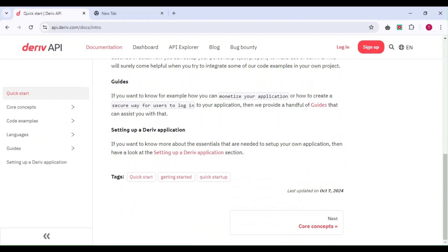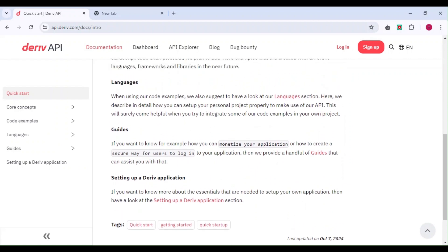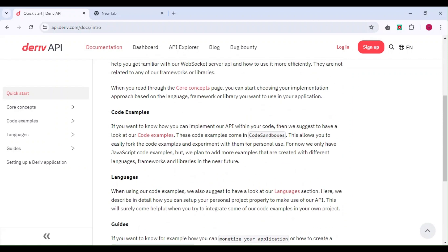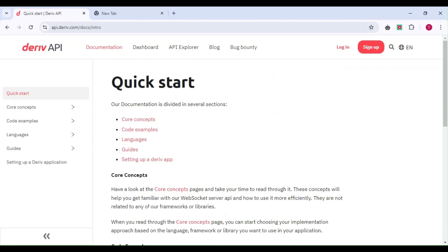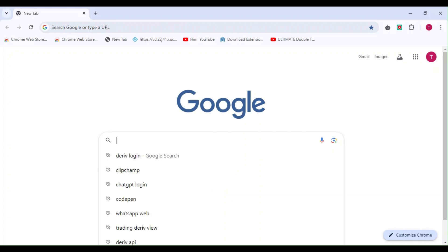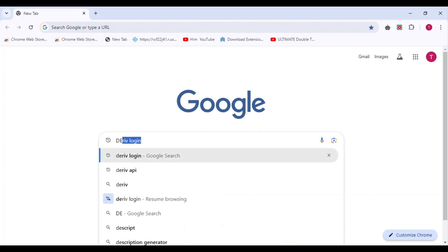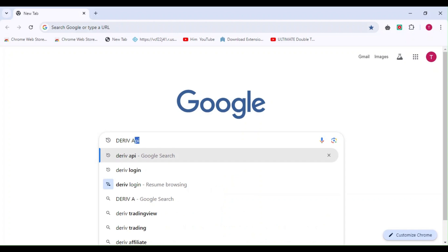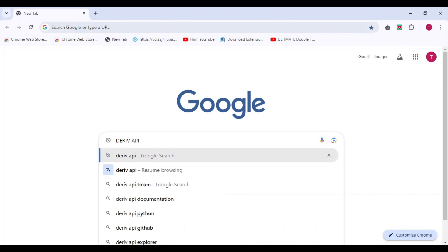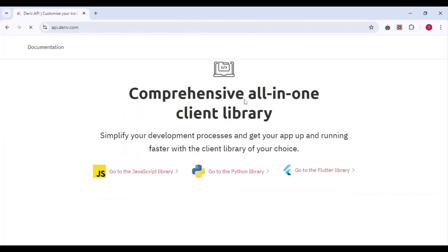If you don't know how to code, don't worry—I'll show you step by step how you can still use Deriv API to build something meaningful. To access the landing page, just type 'Deriv API' in your browser and click on the first result.